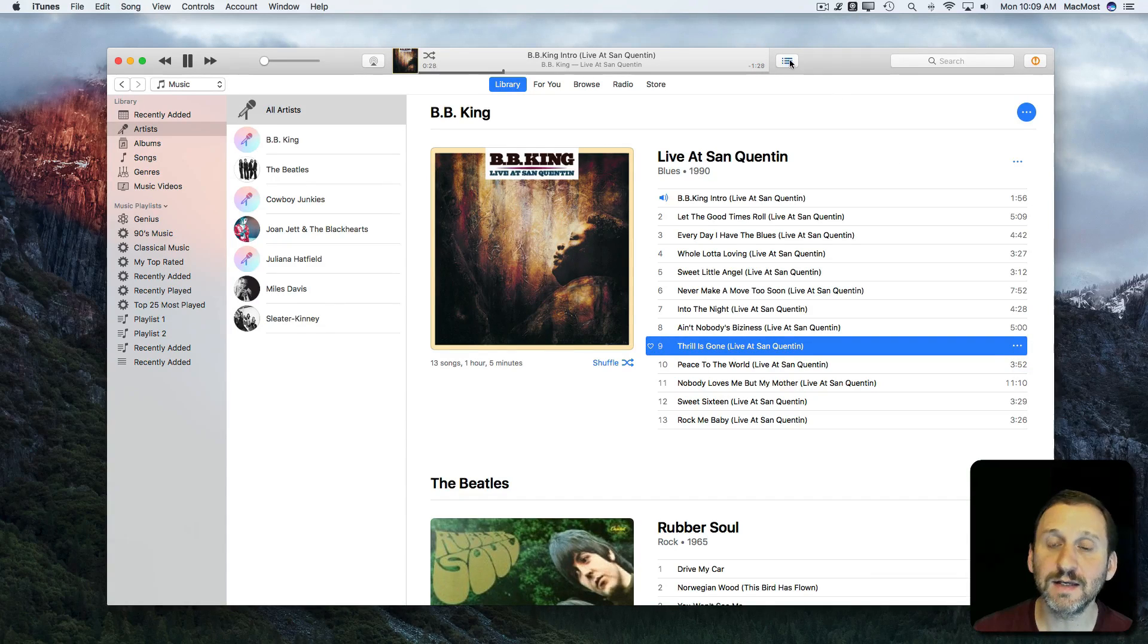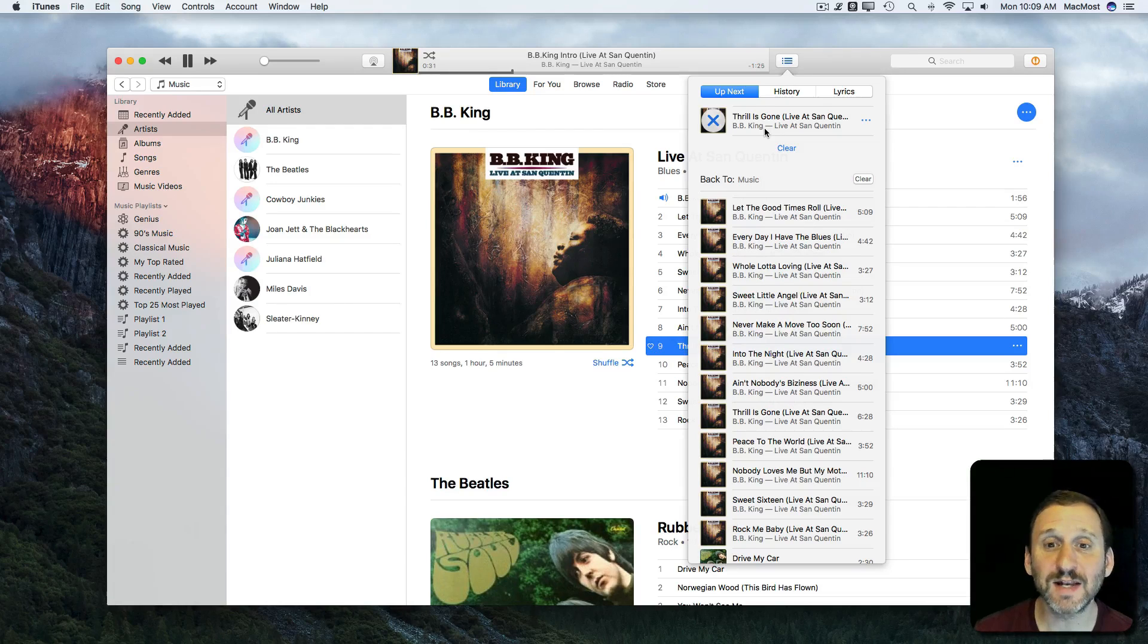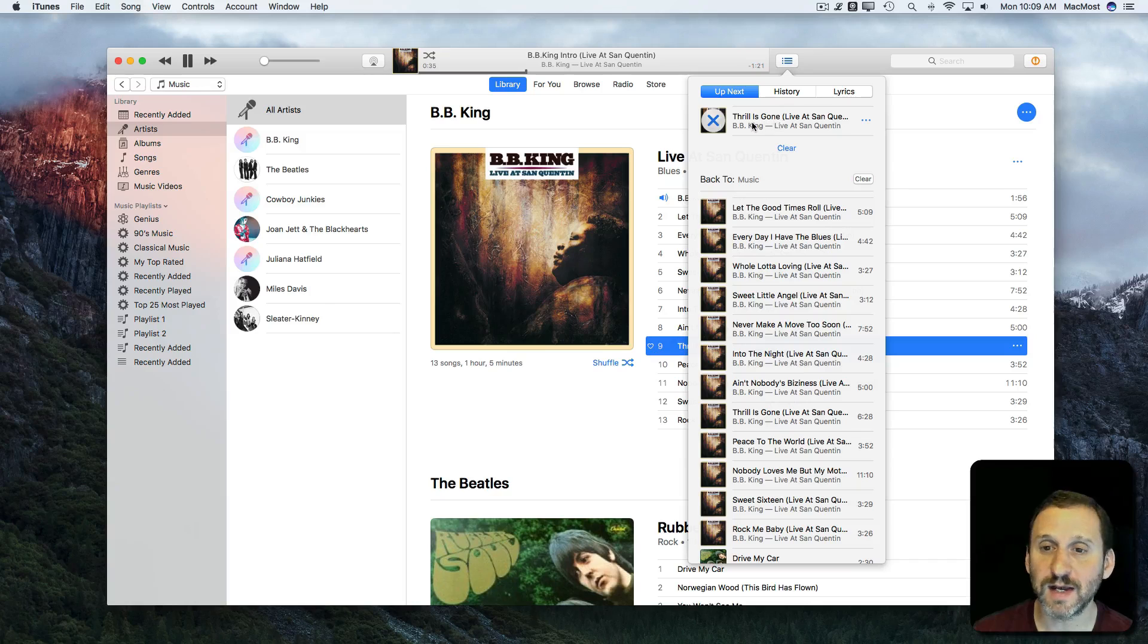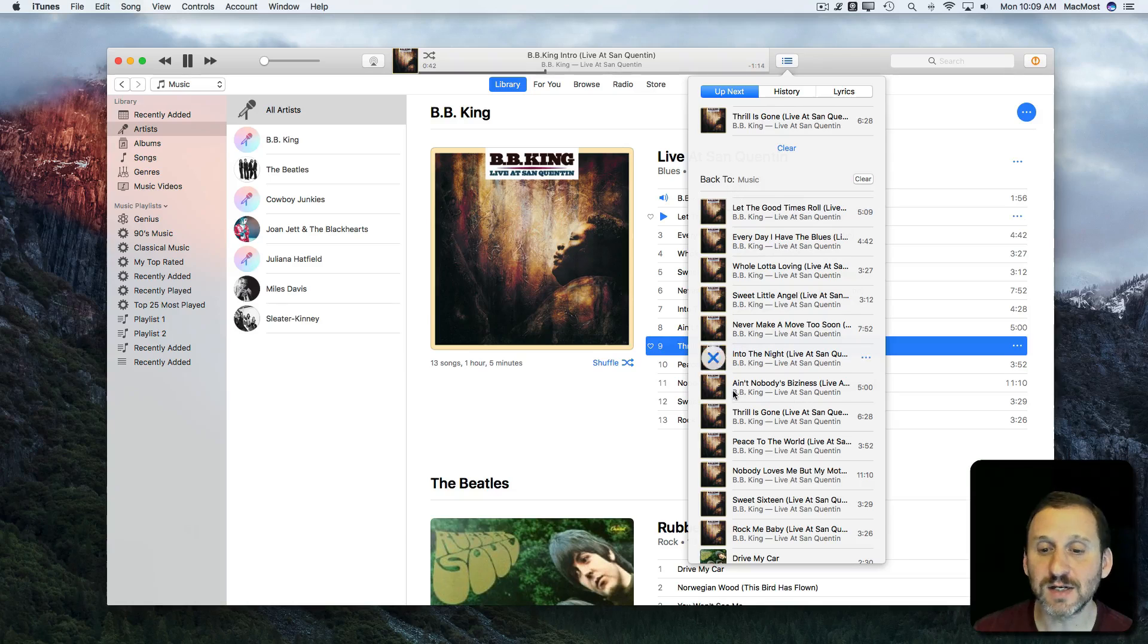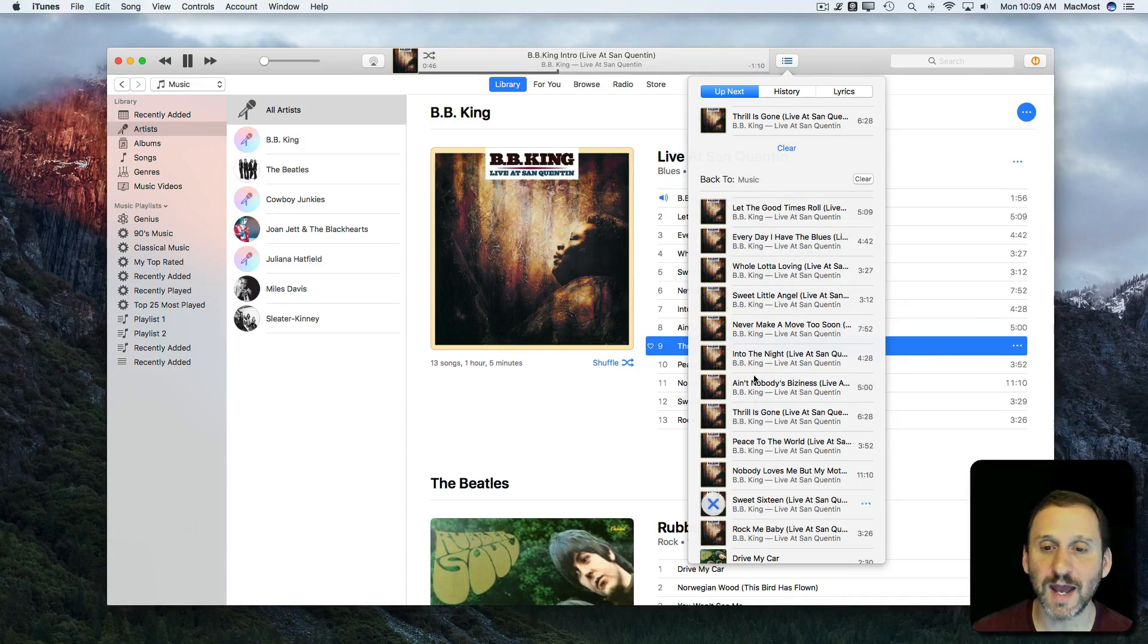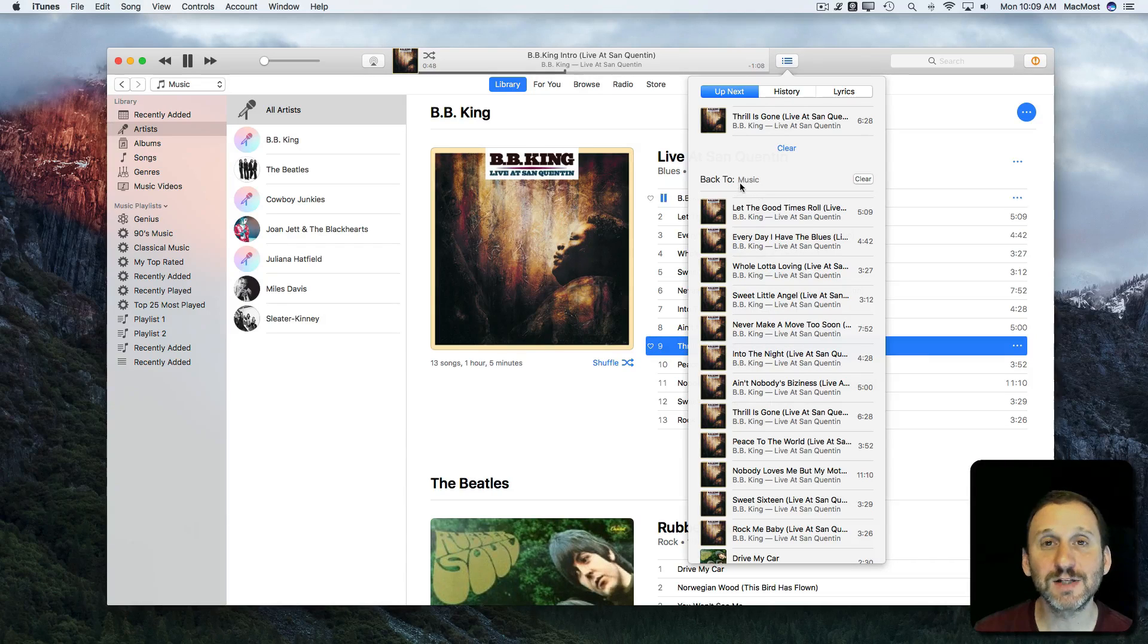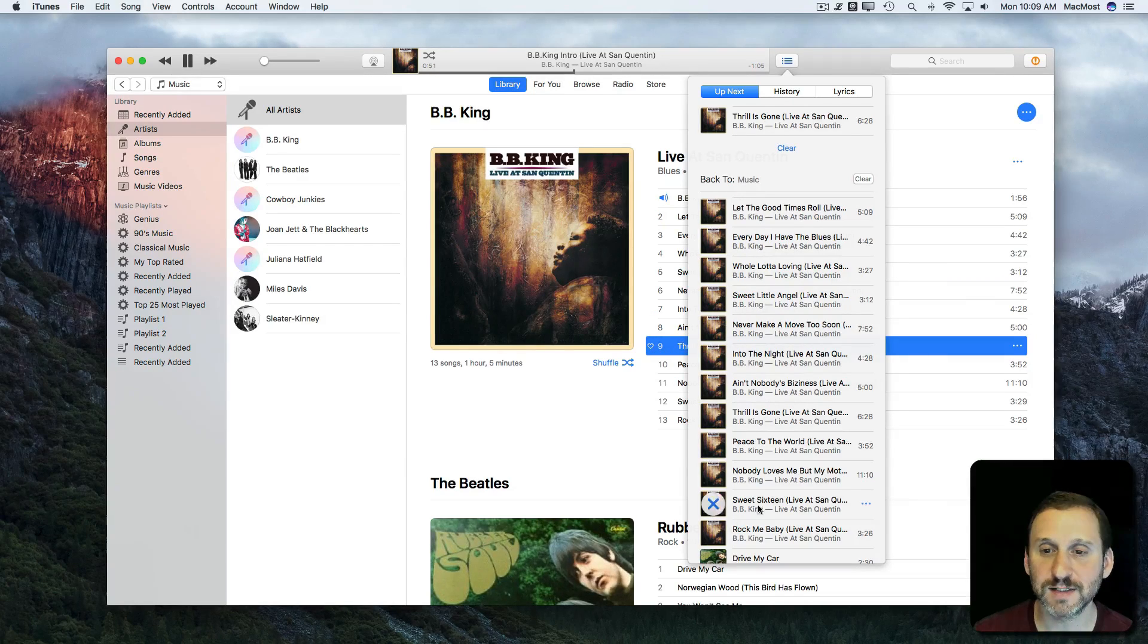and it goes into this list here. You can see the list is now divided into two pieces. The first piece here is what I've just added as Play Next. That's what's going to play as soon as this song is done. Then after that is the continued list of everything that came after what I originally had selected. It's going to play this one next and then resume playing everything else on the list.